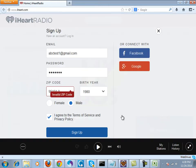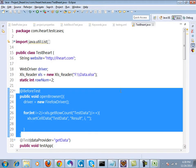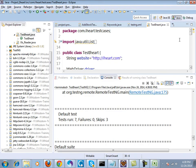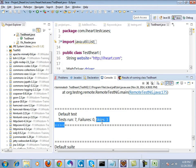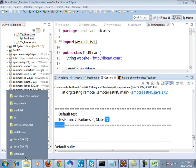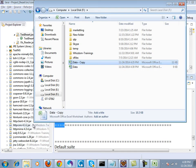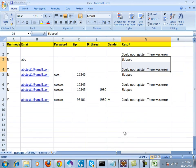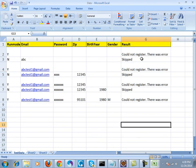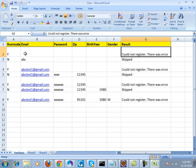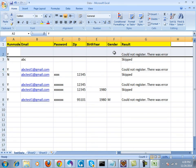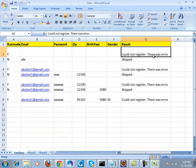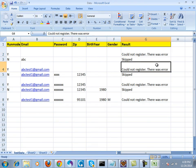Now if you go over to Eclipse and look, it is over. If you open up your data.xls, you will see the results as well. With the first data set, you could not register—there was an error. We can also extract all the errors and put them in the result column.